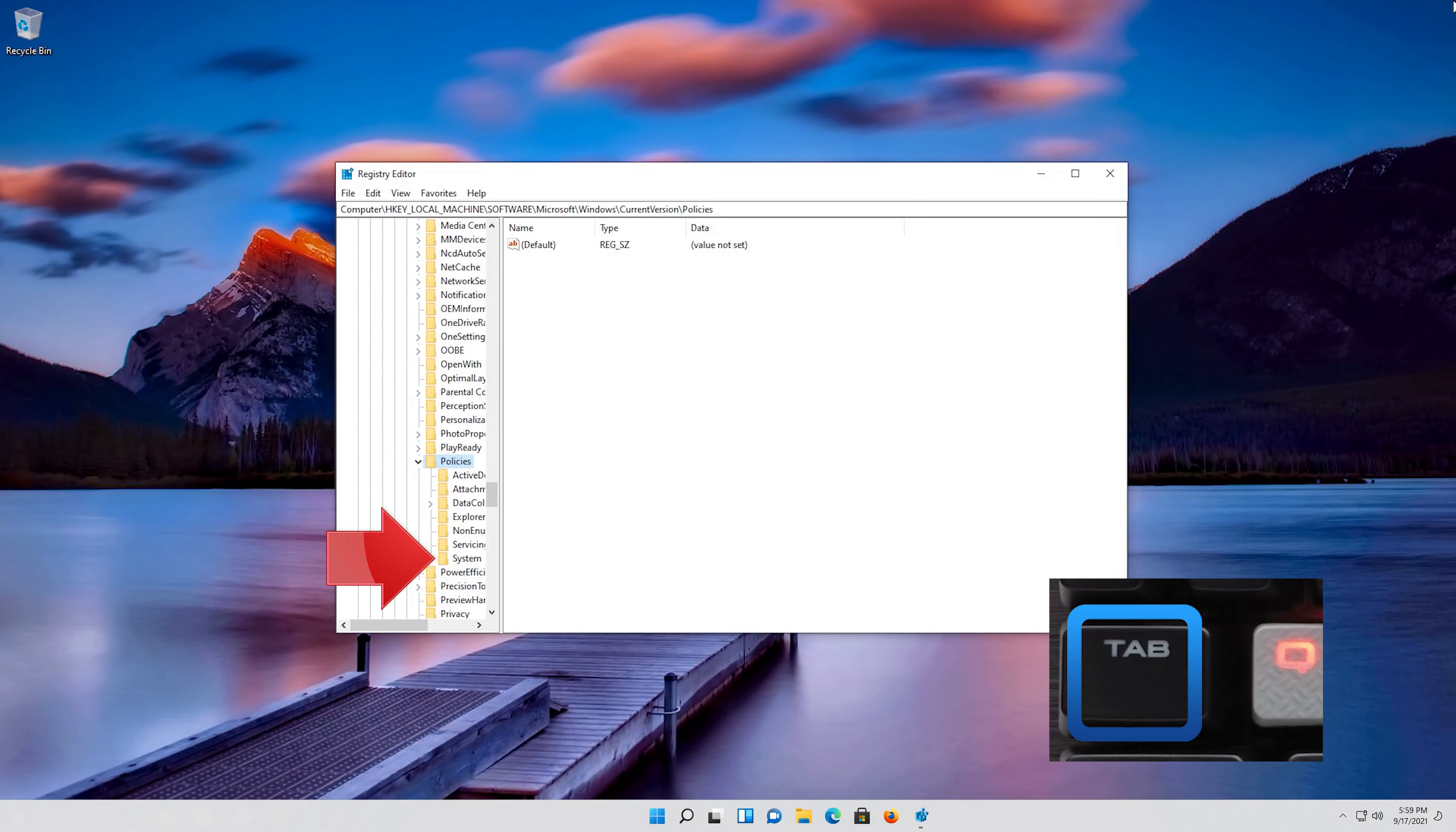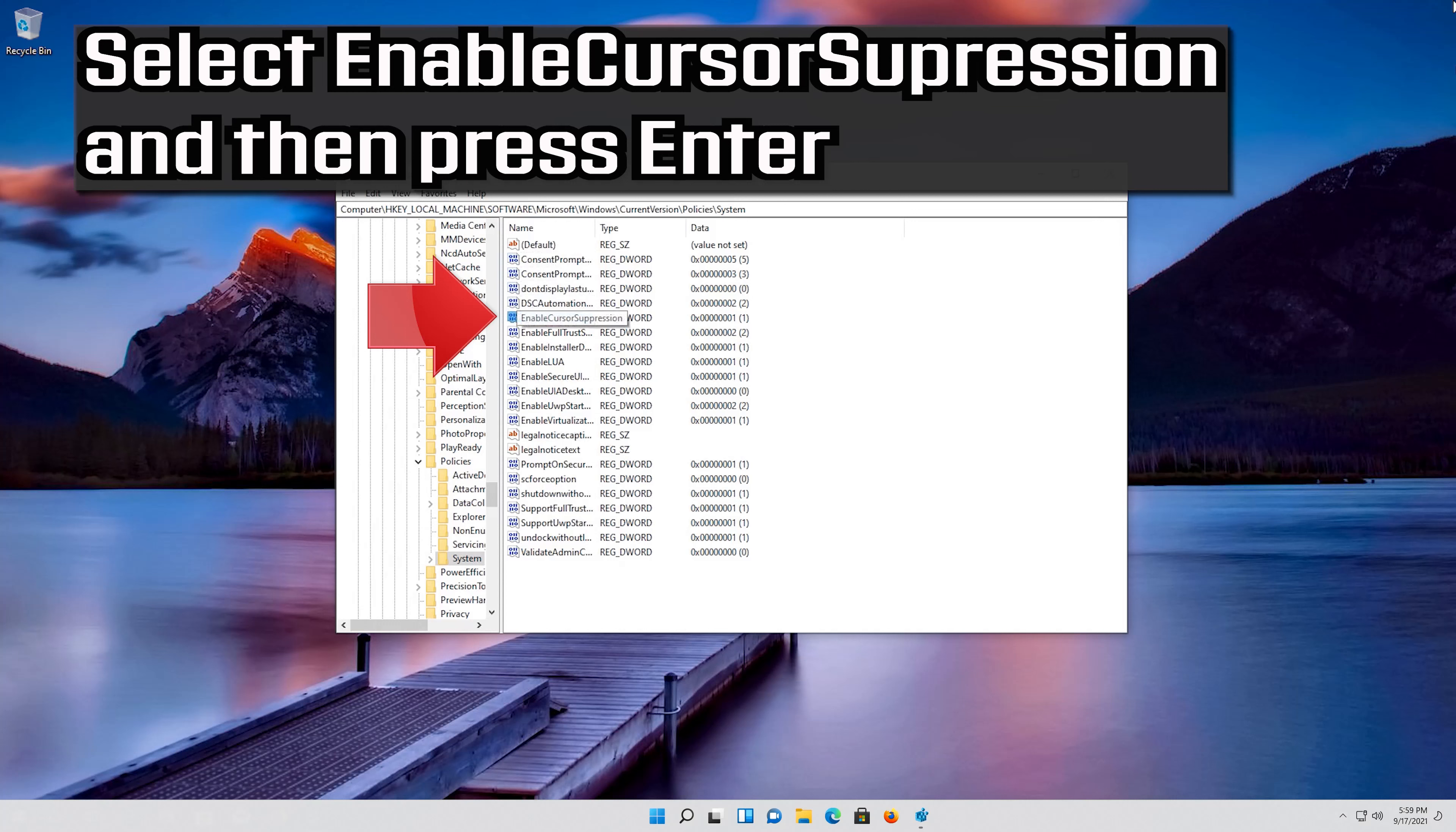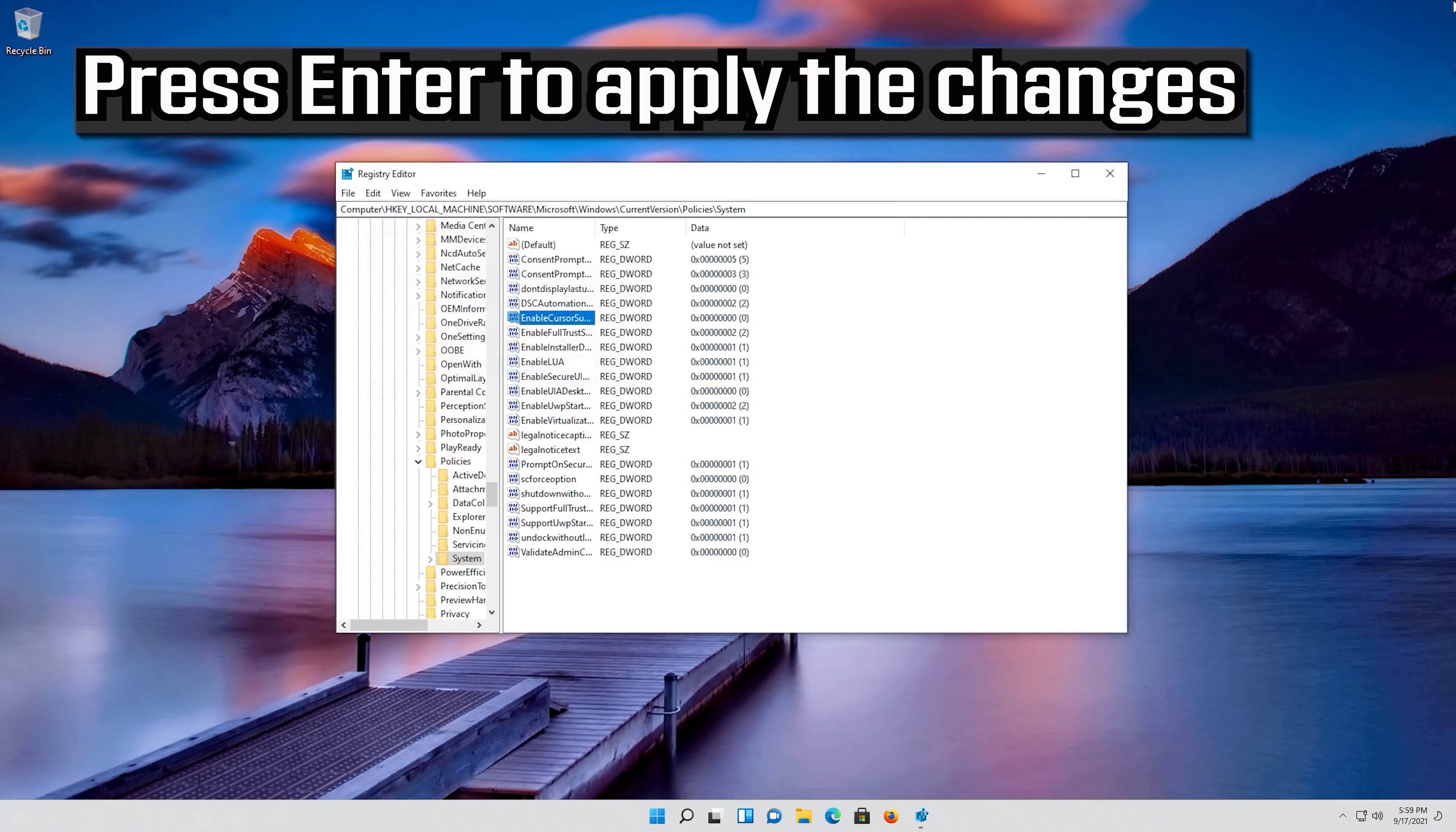Go down to the System folder and then press the tab key to access the options at the right. Select Enable Cursor Suppression and then press Enter. Change the value from 1 to 0. Press Enter to apply the changes.